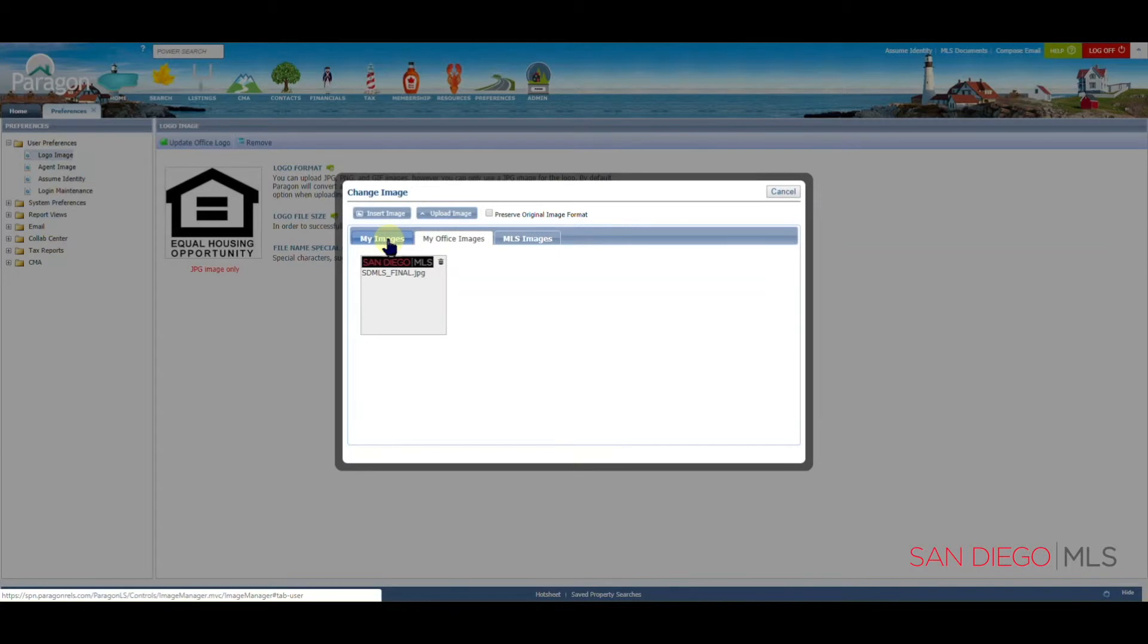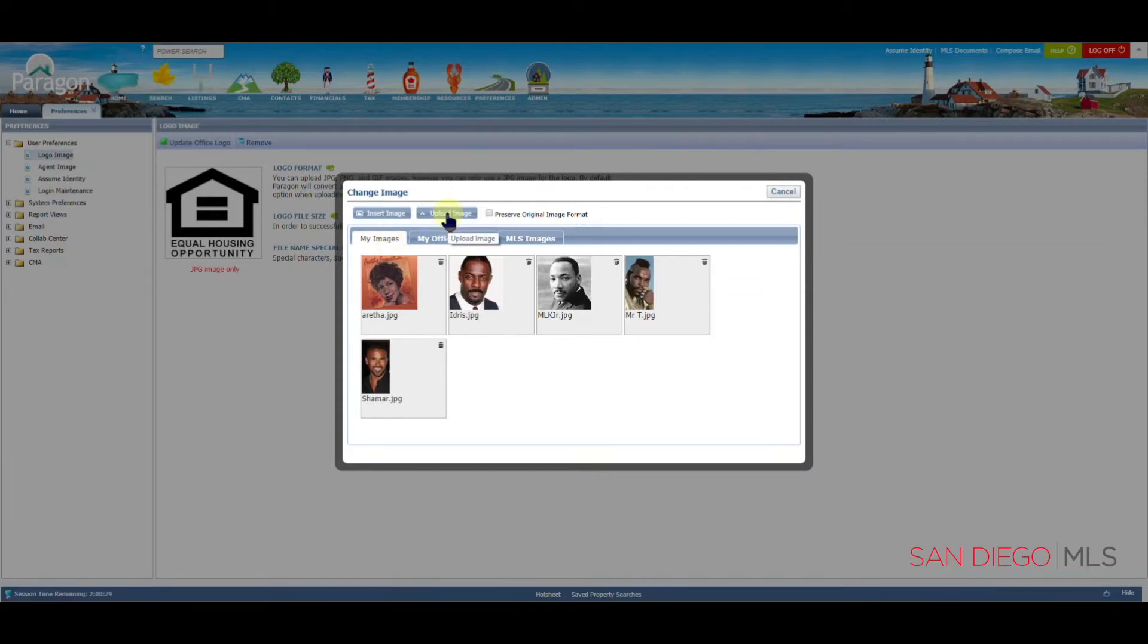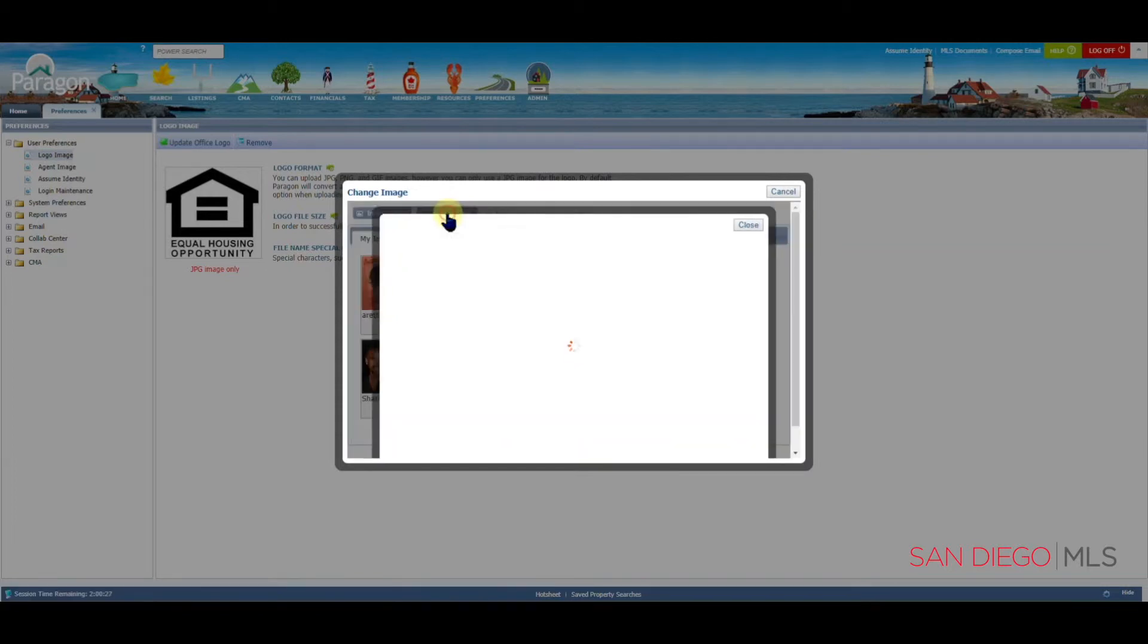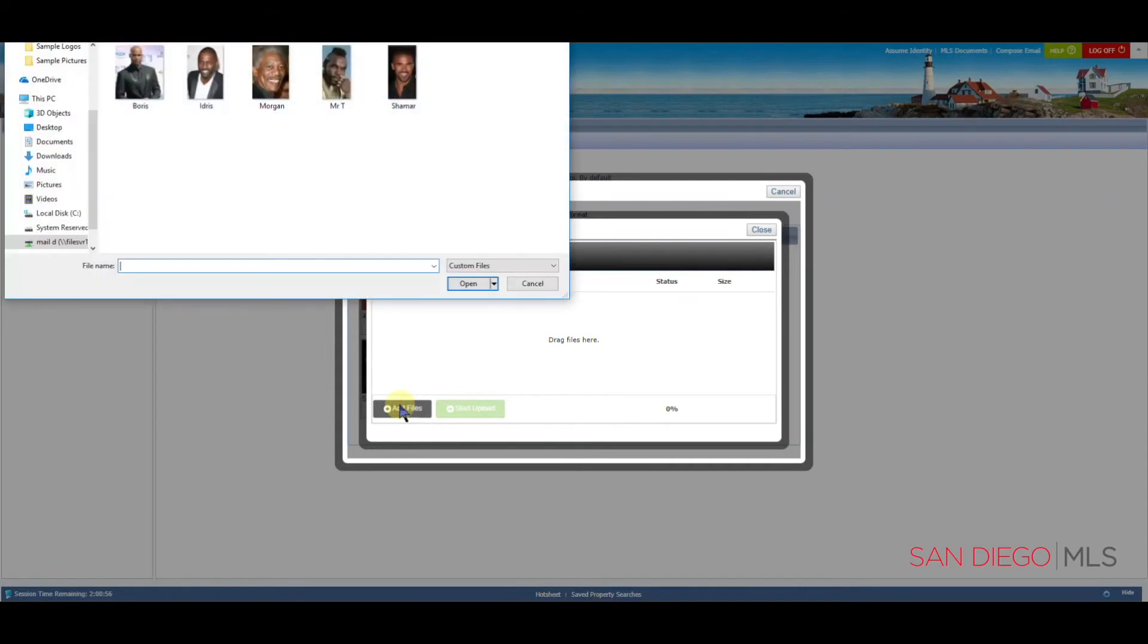We will need to go back to the My Images section in order to upload our own logo. From here, let's click on Upload Image. Let's move our mouse down to Add Files and click on Add Files.